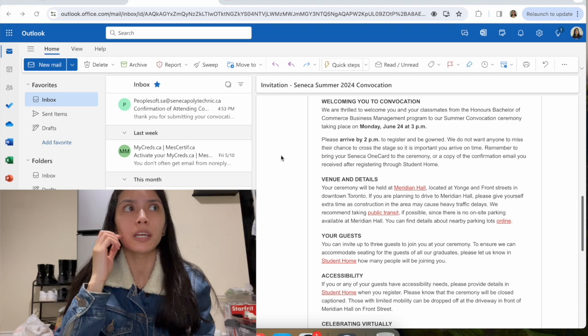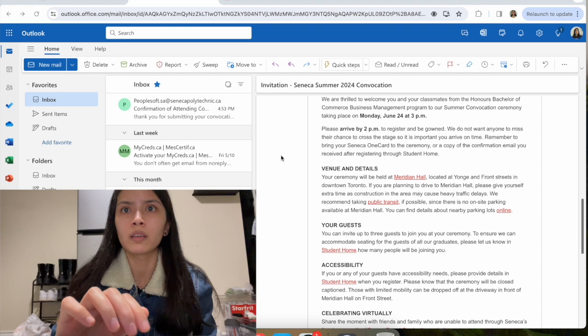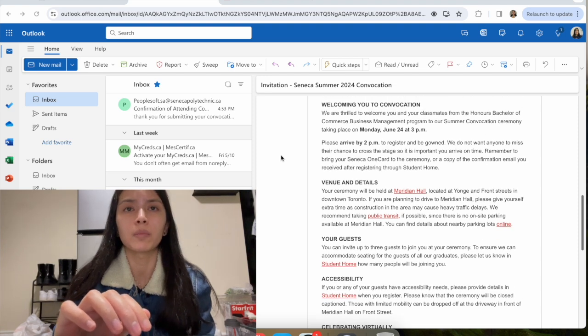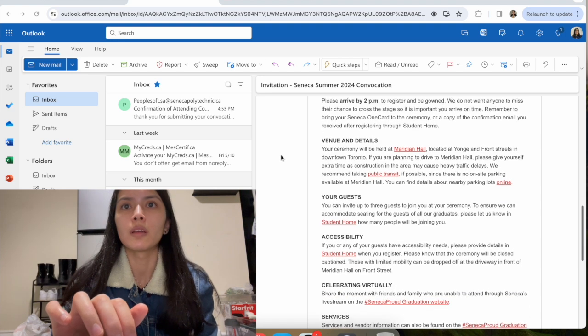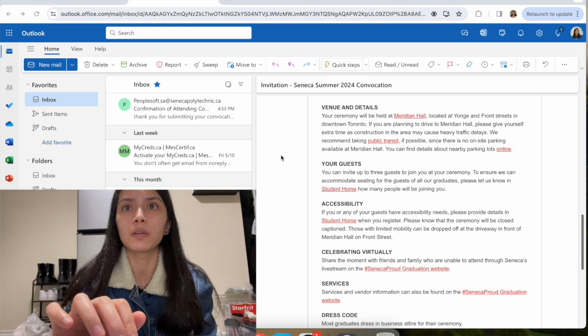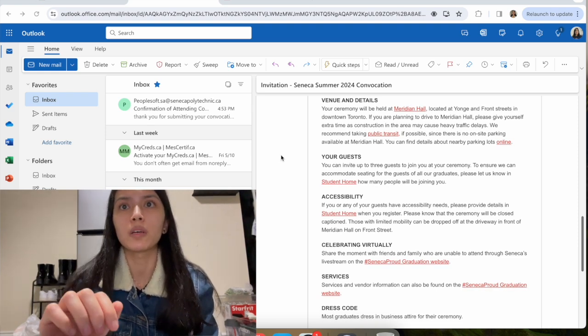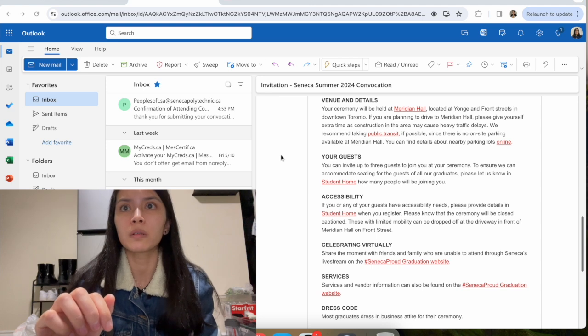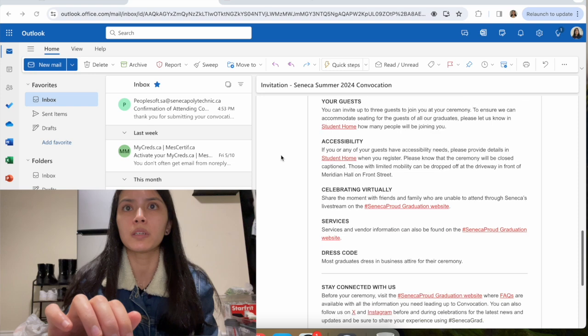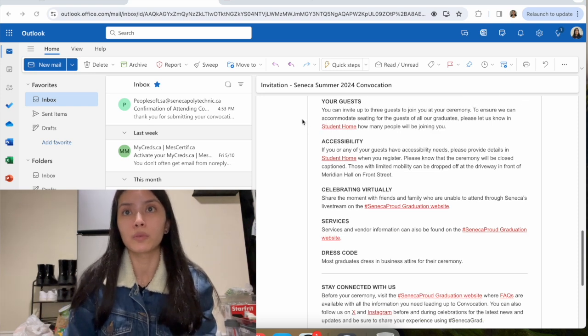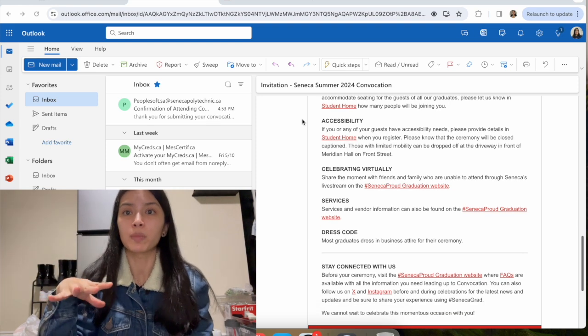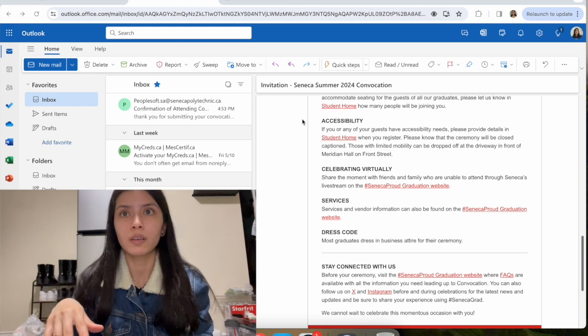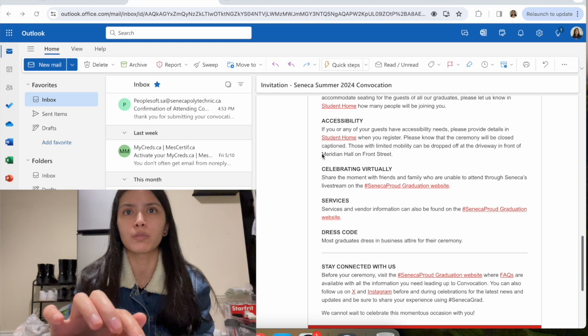I guess it's just online. I just show that. I have to save the confirmation email that I'm gonna be getting in 24 hours. The venue and details: it looks like it's not going to be at Seneca College but it's going to be at Meridian Hall. That's the venue details. For guests, you can invite up to three guests for your ceremony. I already confirmed that I'm gonna be bringing three.